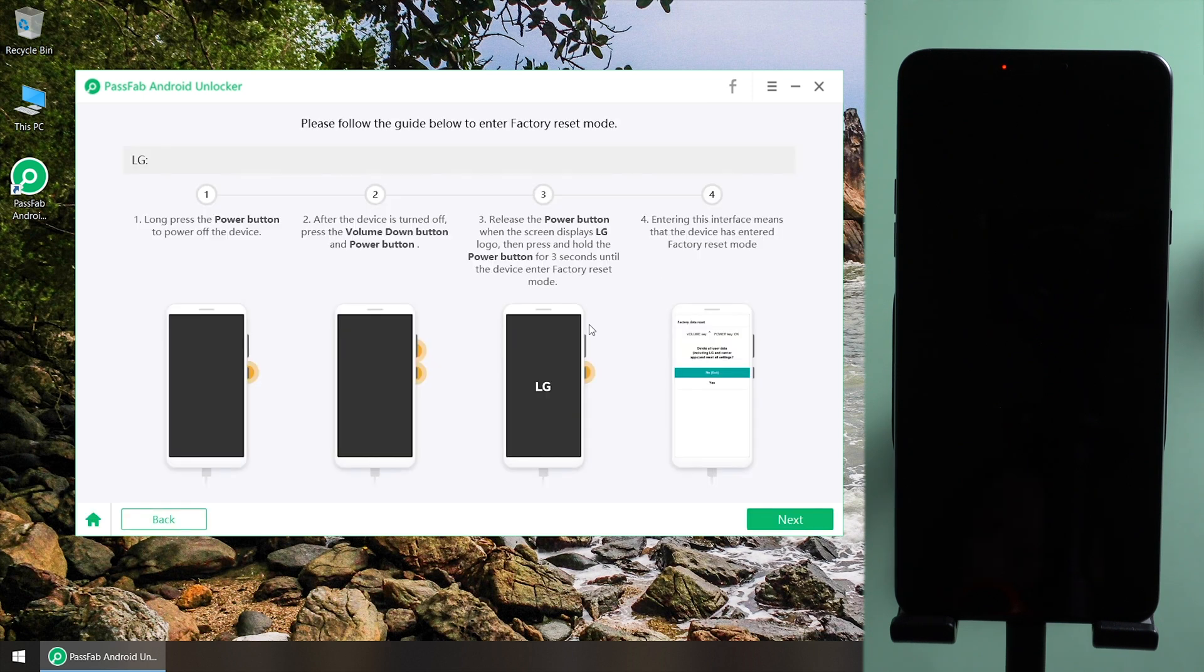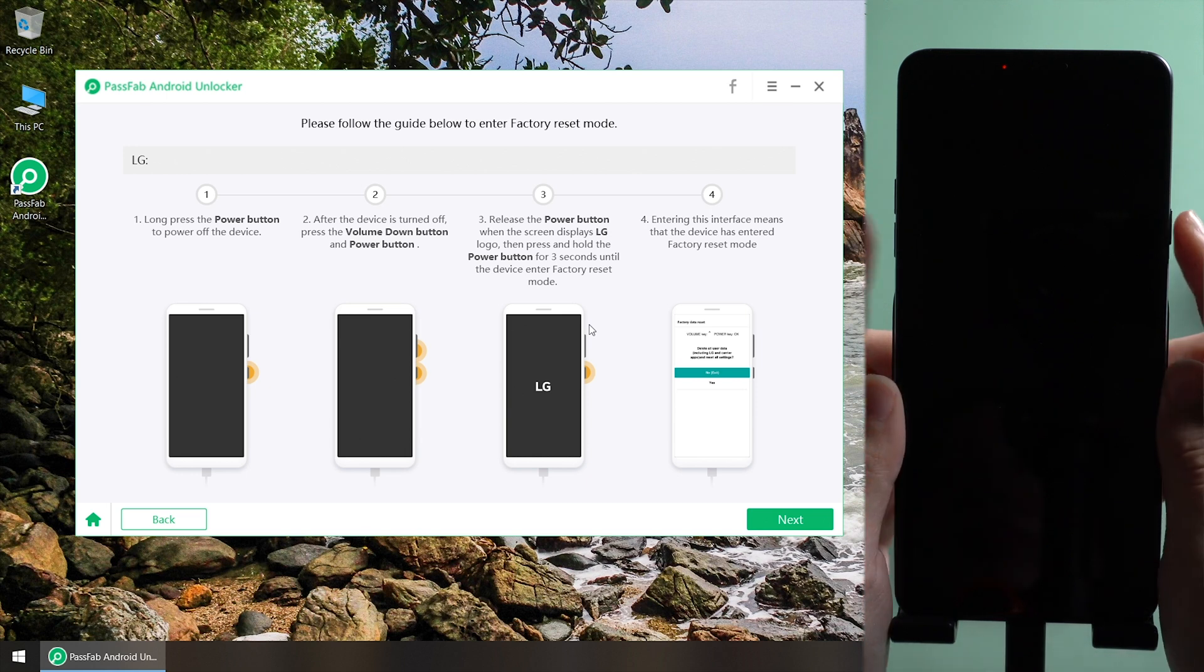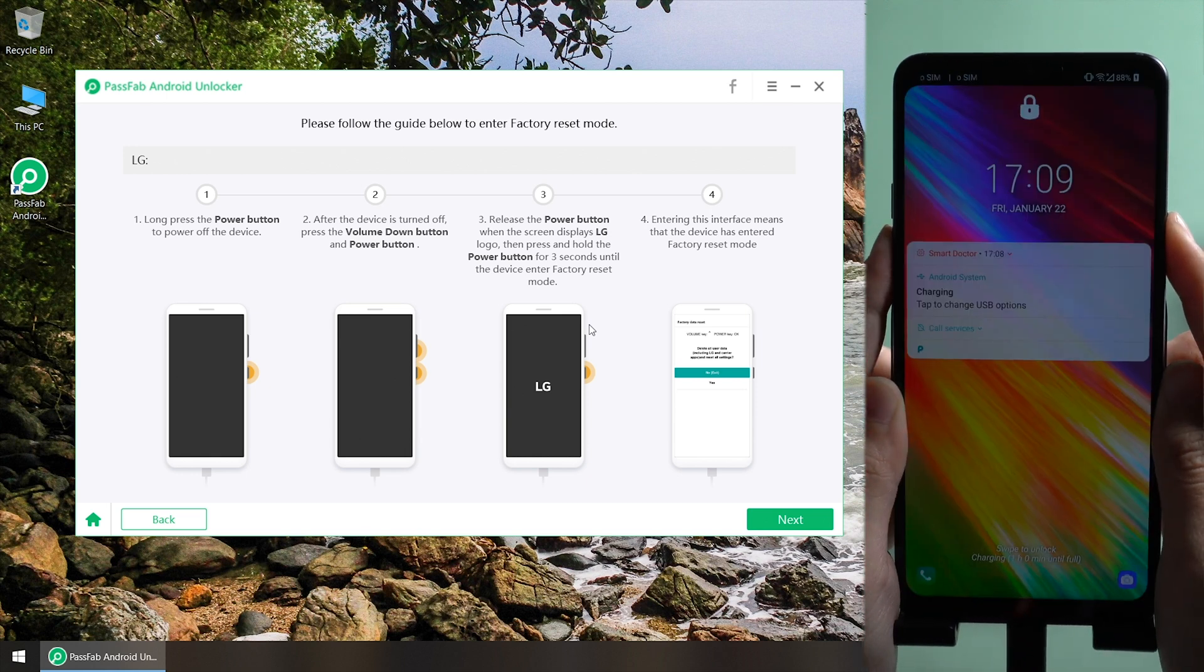Follow the guide to enter factory reset mode. Press and hold the volume down button and power button.